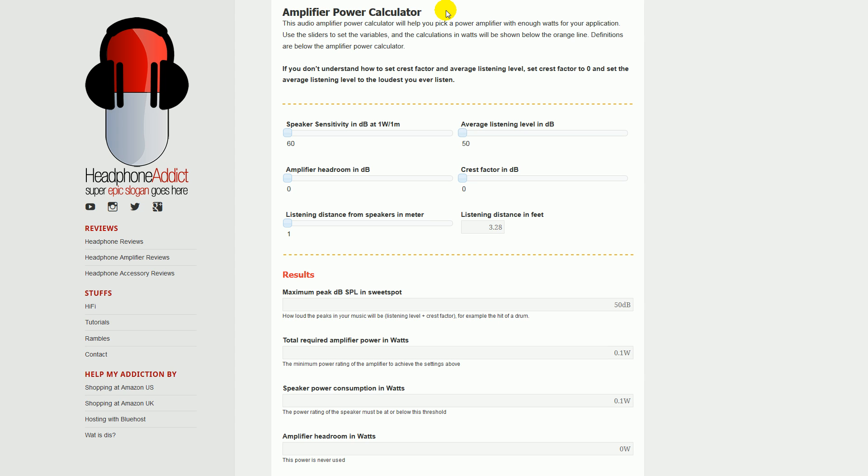Hello, this is a tutorial on my amplifier power calculator over at headphoneaddict.com. If you came here through YouTube or any other means, there's a link in the description so you can pop on over and check it out if you'd like to.